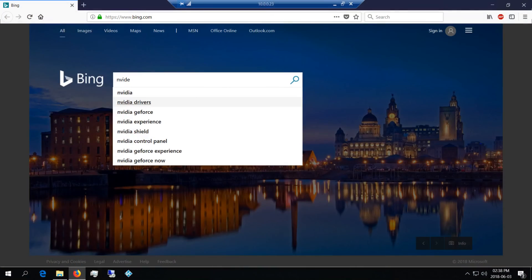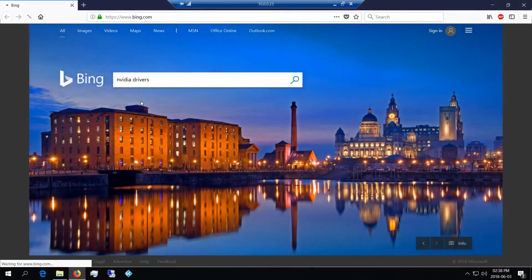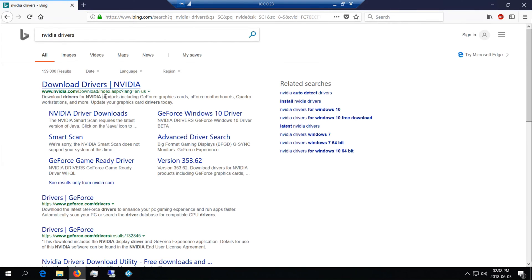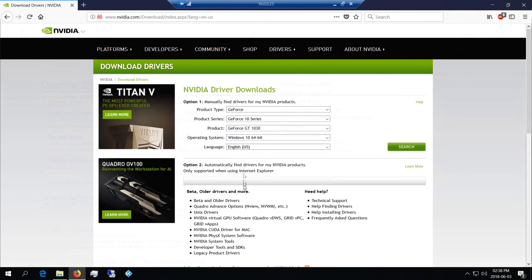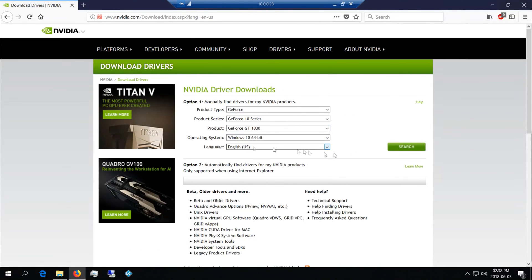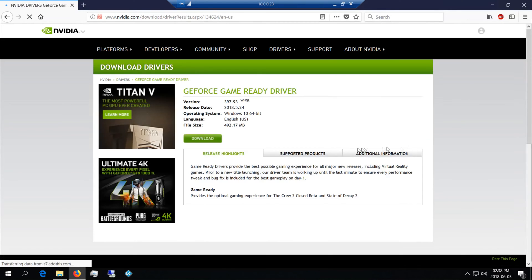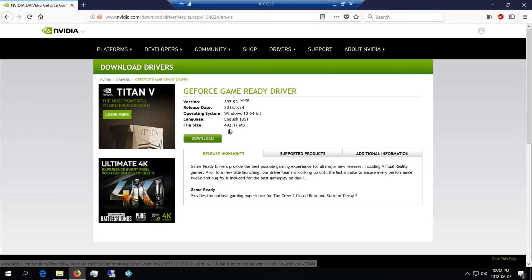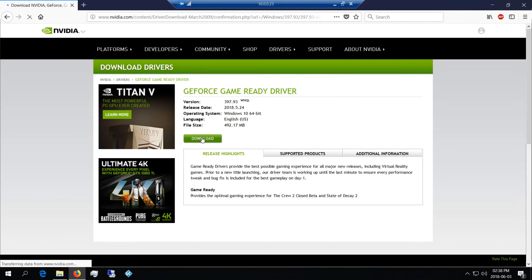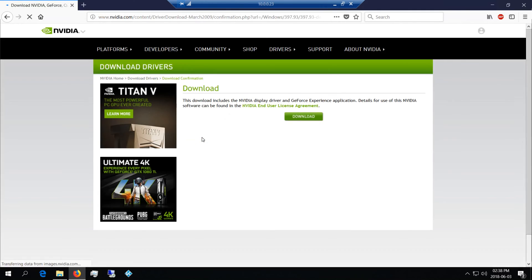Now once you've installed the standalone card, you'll have to go and get the drivers. Just choose the drivers and then you'll download it.